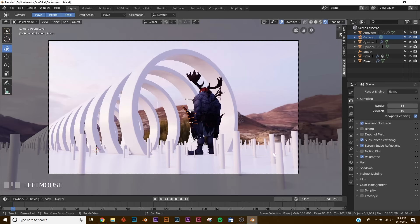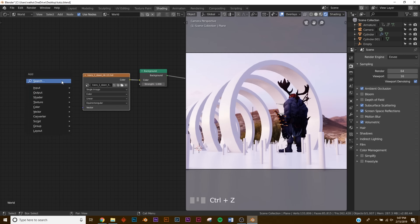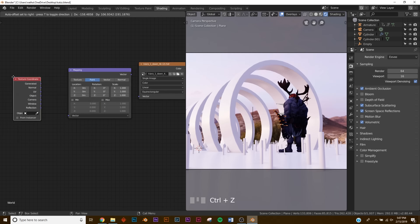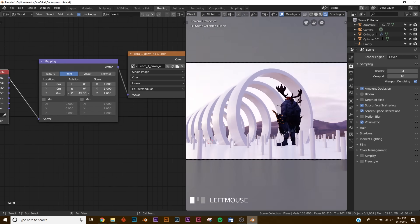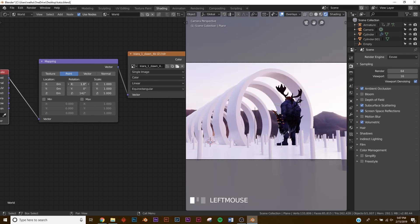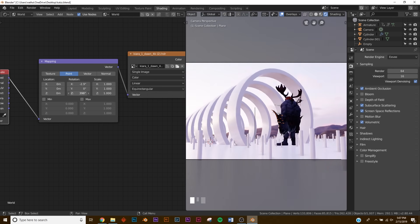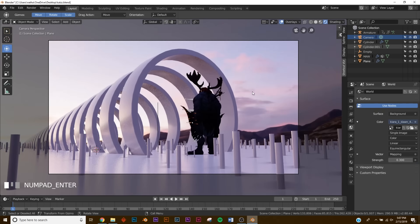To change the HDRI positioning, go to the Shading workspace and switch to Rendered View. In the shader editor, change from Object to World, then add a Mapping node and a Texture Coordinate node. Plug Generated into Vector and Vector into the image. On the Rotation Z you can rotate it until you like what you see — I'll also rotate X to stop seeing the mountains. Change the strength to 0.3.